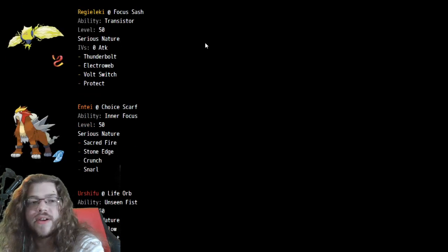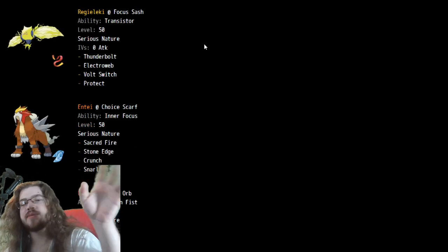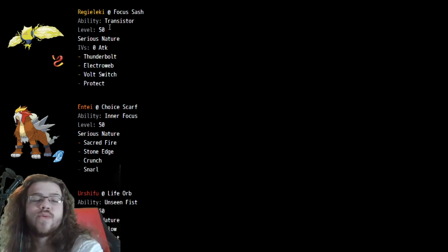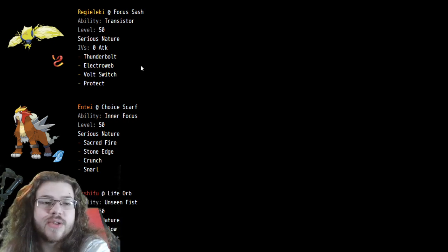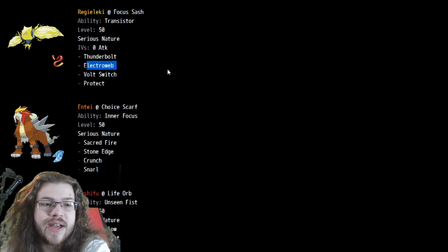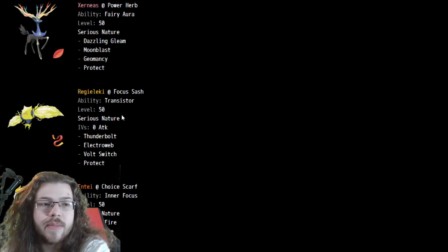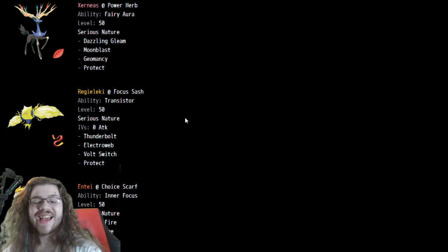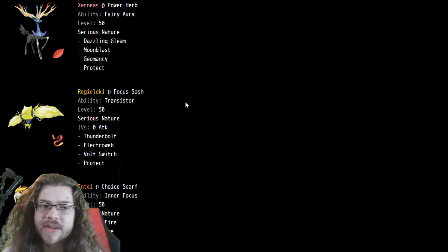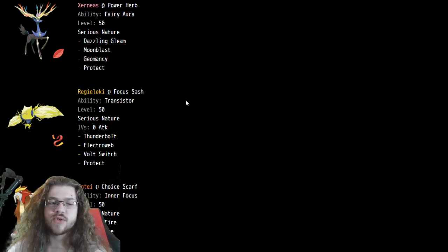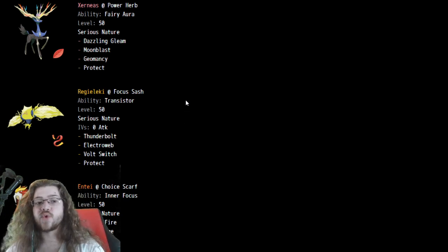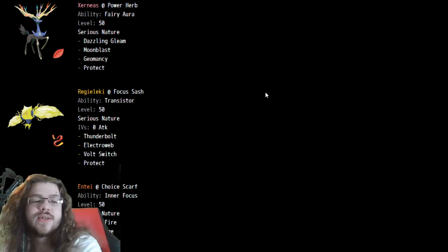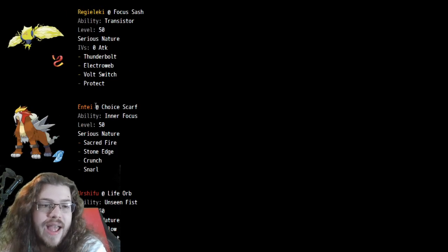Incineroar, Citrus Berry, nothing too crazy. Regieleki, Life Orb, nothing too crazy. No Eerie Impulse, just going all into attacks. Thunder, Volt Switch, Electroweb. I mean, the best ones. So yeah, really cool team there. Torn Ogre.